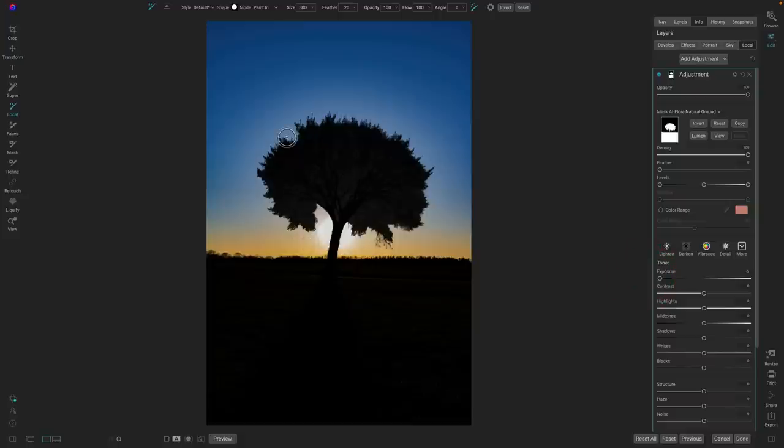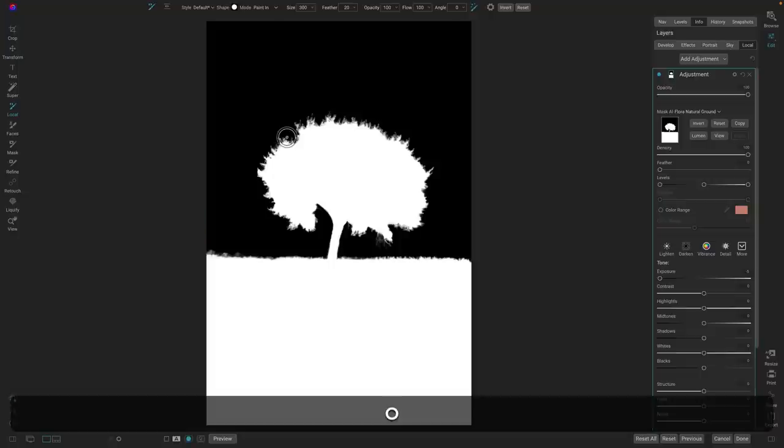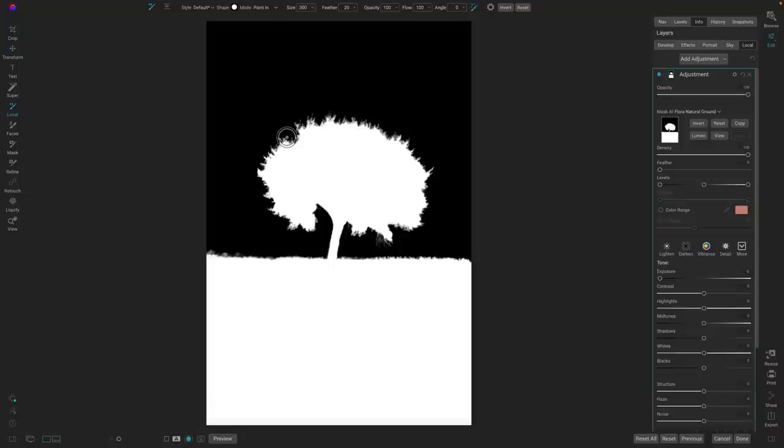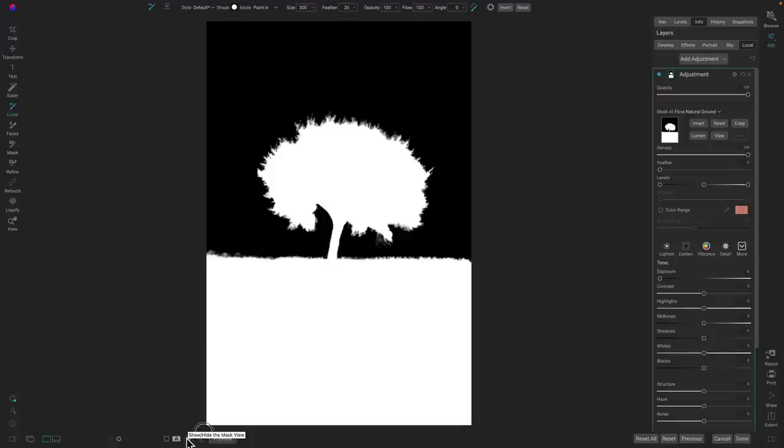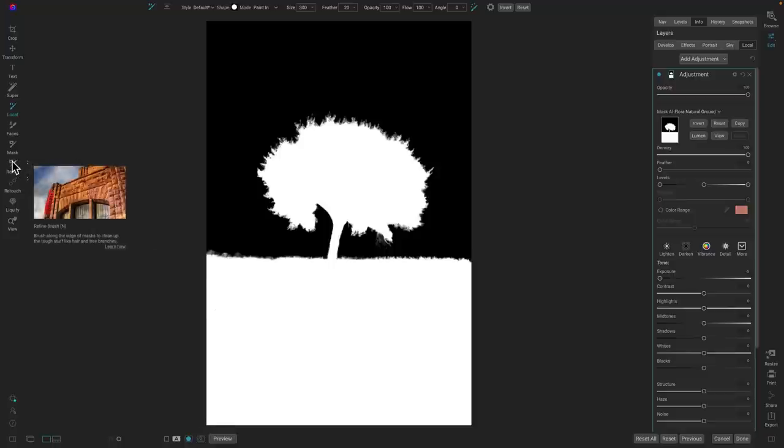All right, so this is where the Refine Mask Brush comes in. I'm just going to turn my Mask View back on. I'm doing that by pressing the O key on my keyboard or you can hit the Mask Preview button down here in the bottom. There's a grayscale mode like this and a red overlay Ruby Lith mode as well. When I'm doing really precise masking work, I like this grayscale mode. I'm going to grab the Refine Brush over here on the left-hand side.